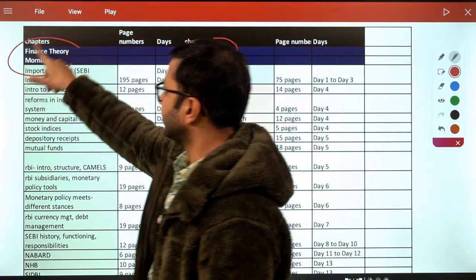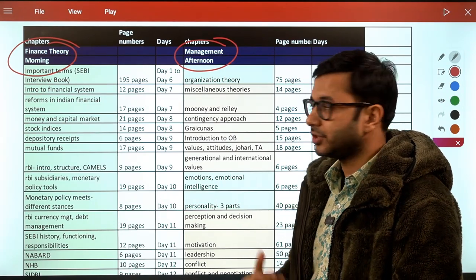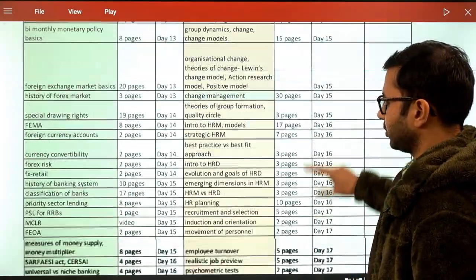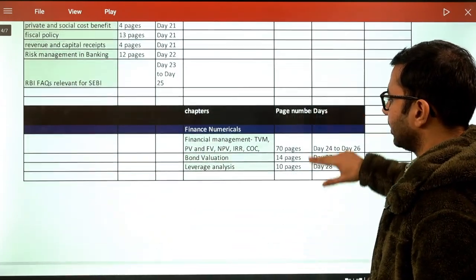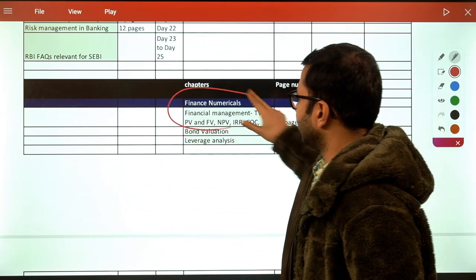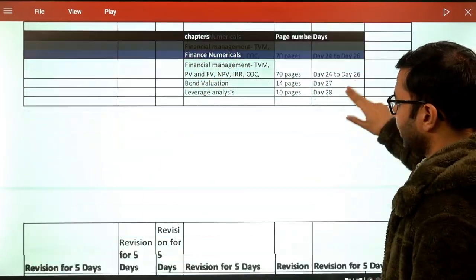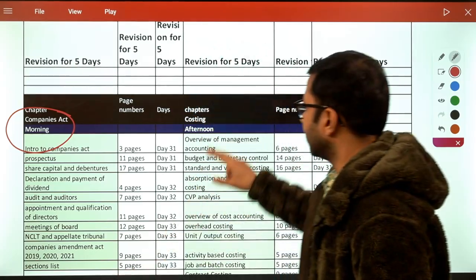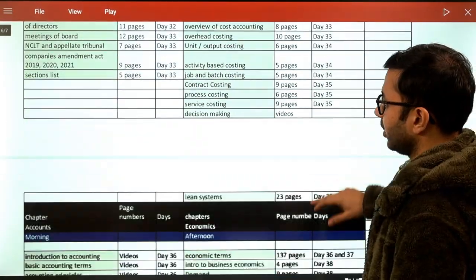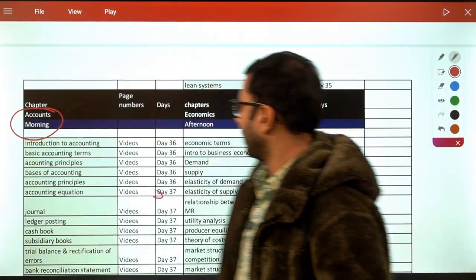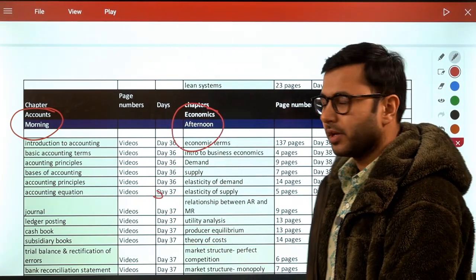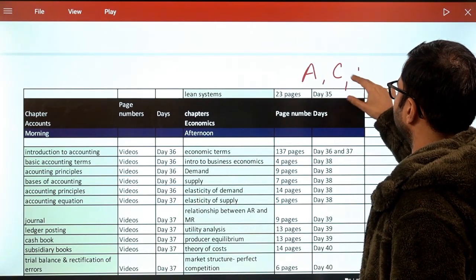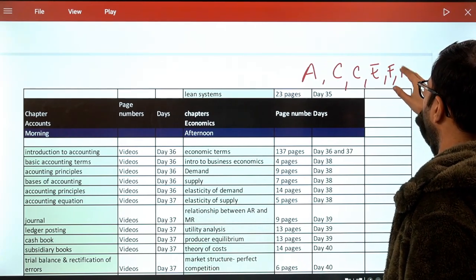The six subjects are: Management; Finance, which can be divided into Finance Theory and Finance Numericals; Companies Act; Costing; Accounts; and Economics. To remember them chronologically — A for Accounts, C for Costing, C for Companies Act, E for Economics, F for Finance, and M for Management. This mnemonic can help you remember all of them easily.